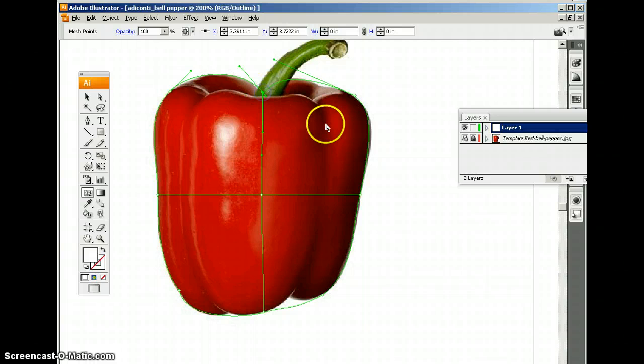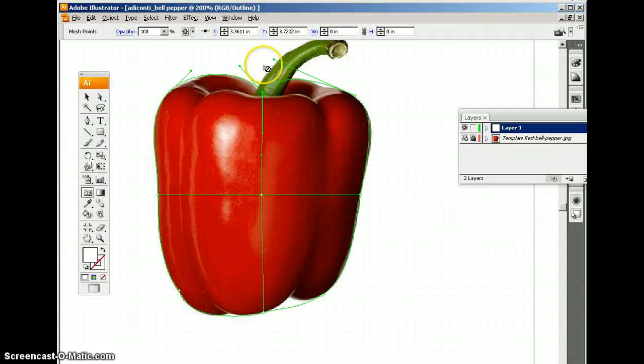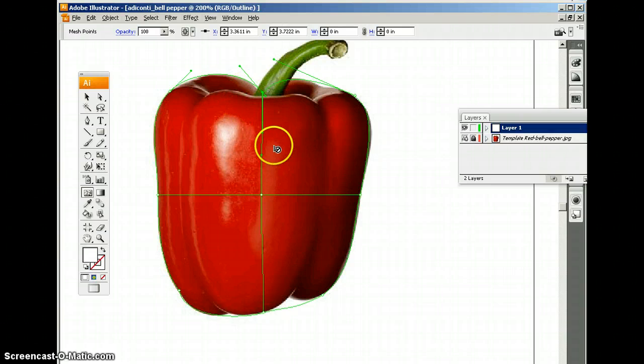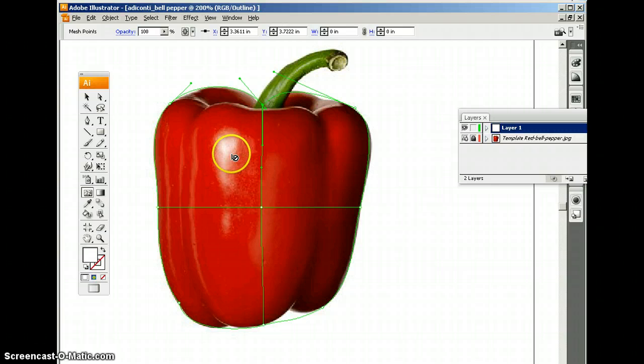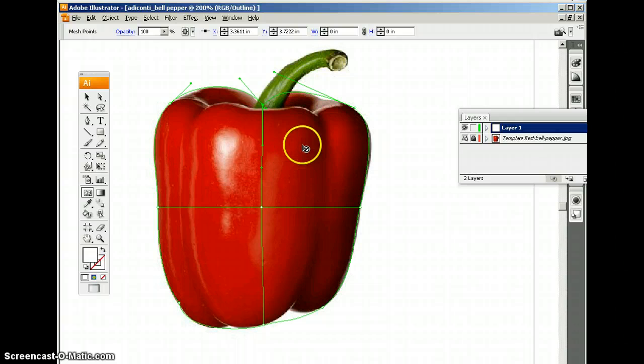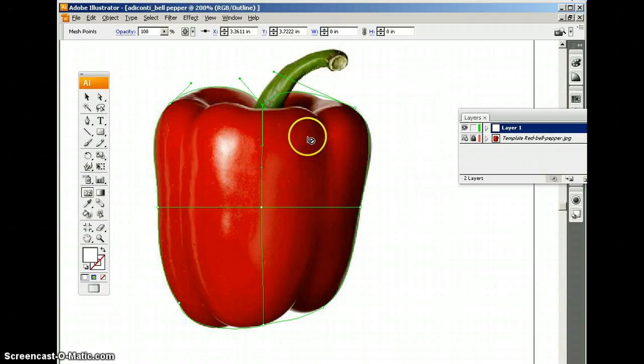Now, I'm going to start adding some more gradient mesh lines. So what I'm looking for now are different colors, obviously. Because each node we create, each node we add, is going to represent a color. And since we see different colors on the pepper, then it makes sense to add that node in that area.